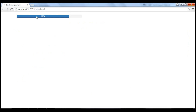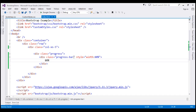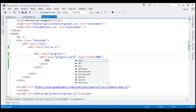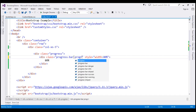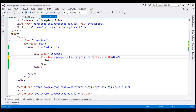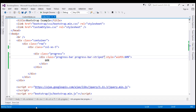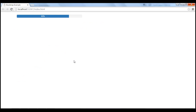At the moment, we have a progress bar with a solid background color. If you want a striped progress bar, then in addition to the 'progress-bar' class, use the 'progress-bar-striped' class. This is going to give us the striped progress bar.